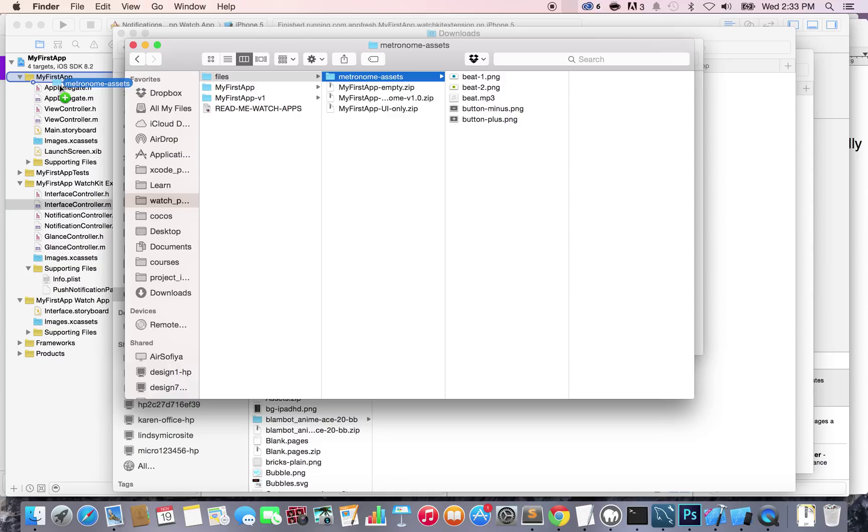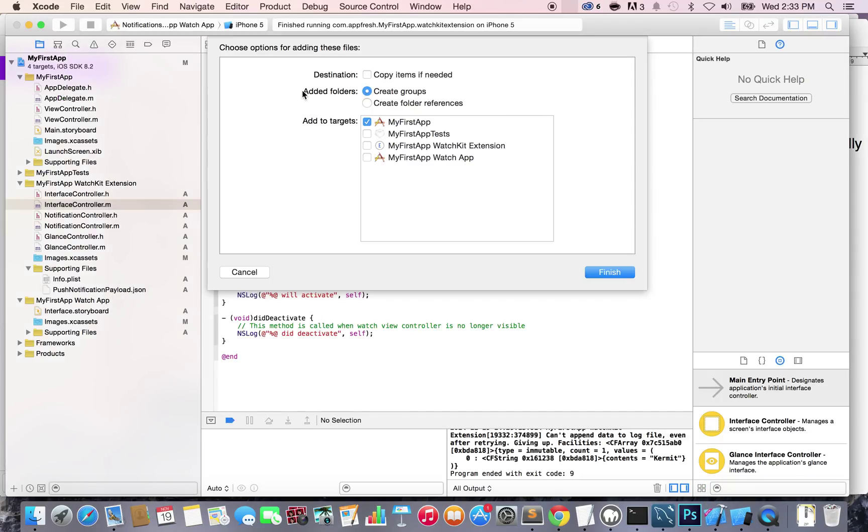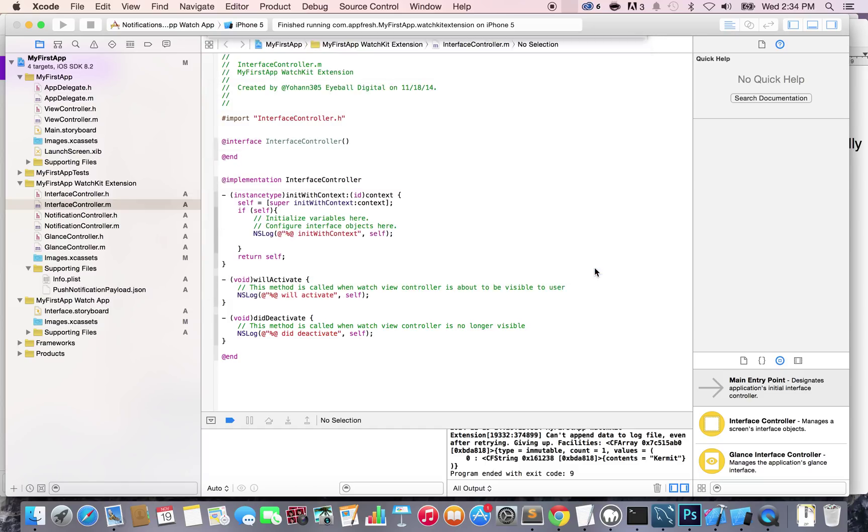As you can see, there's a plus sign below - that means it's going to get copied there. Just release and let it go. Now go back to Xcode and select copy on destination, create groups, add it to My First App and My First App Watch App, then click finish.